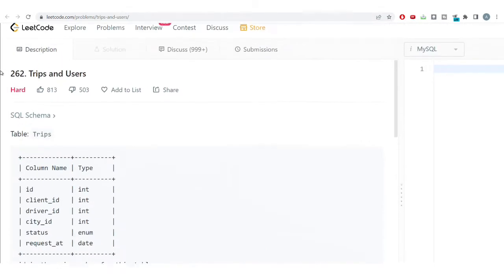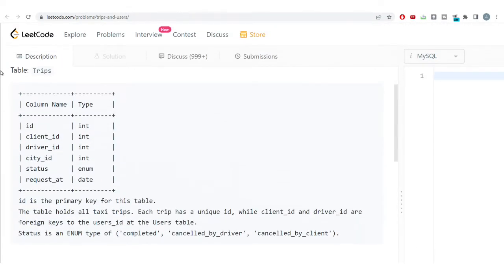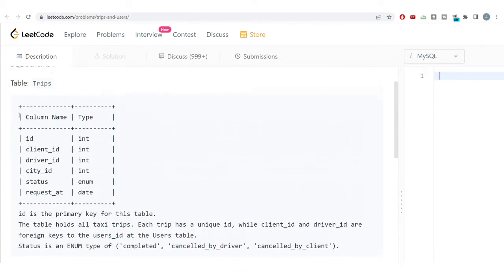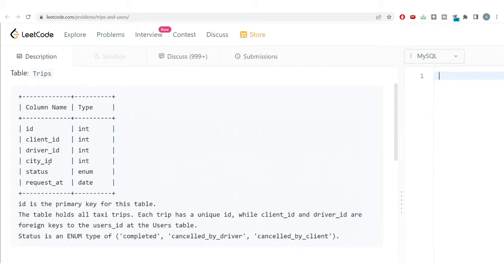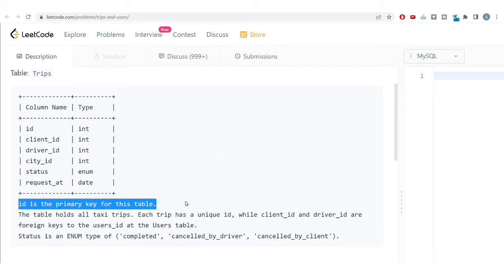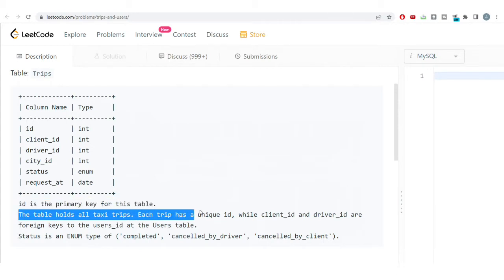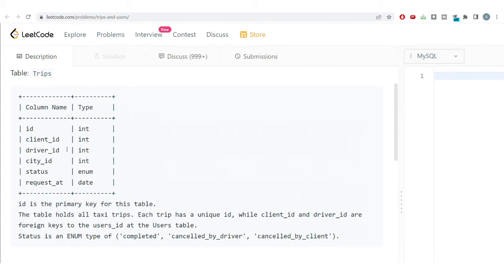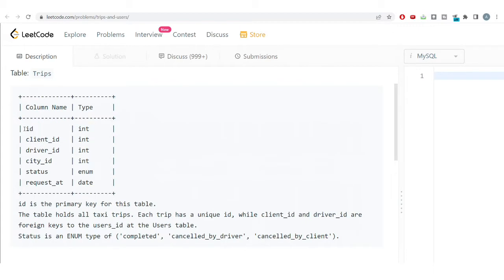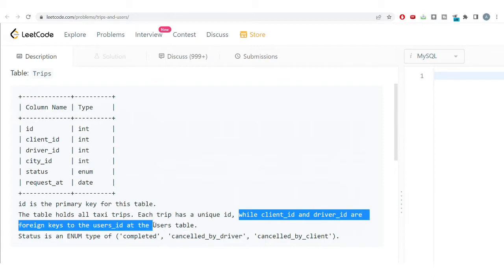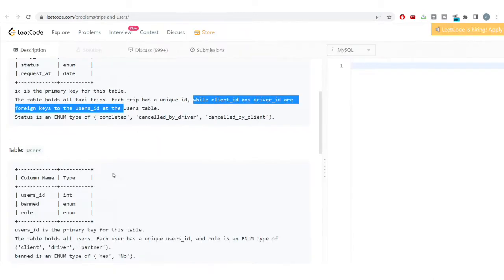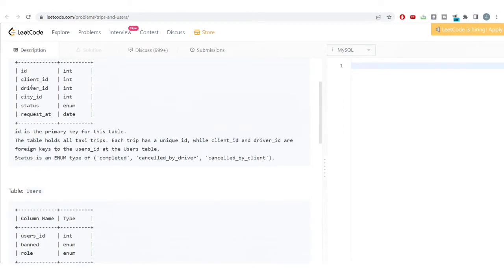Let's look at the problem. We have two tables: Trips and Users. In the Trips table, we have id, client_id, driver_id, city_id, status, and request_at. The id is the primary key. This table holds information for all taxi trips — each row represents a unique trip. client_id and driver_id are foreign keys referencing the user_id in the Users table.